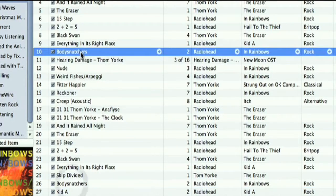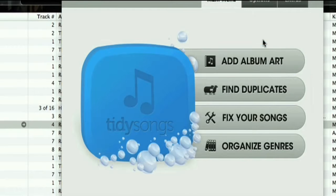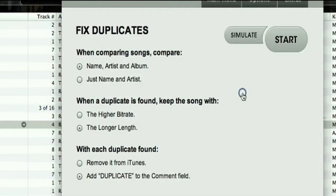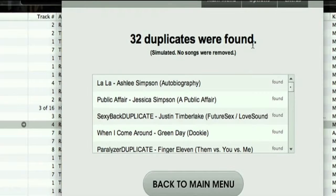Just by looking at this playlist I can already spot a few duplicate songs, and again this is my fault for loving a song too much, I guess. I know my Radiohead playlist is teeming with duplicates but I just never get around to tracking each of them down and erasing them manually. Now I don't have to, because TidySongs will scan my entire music library based on my criteria and erase all of those duplicate songs automatically.